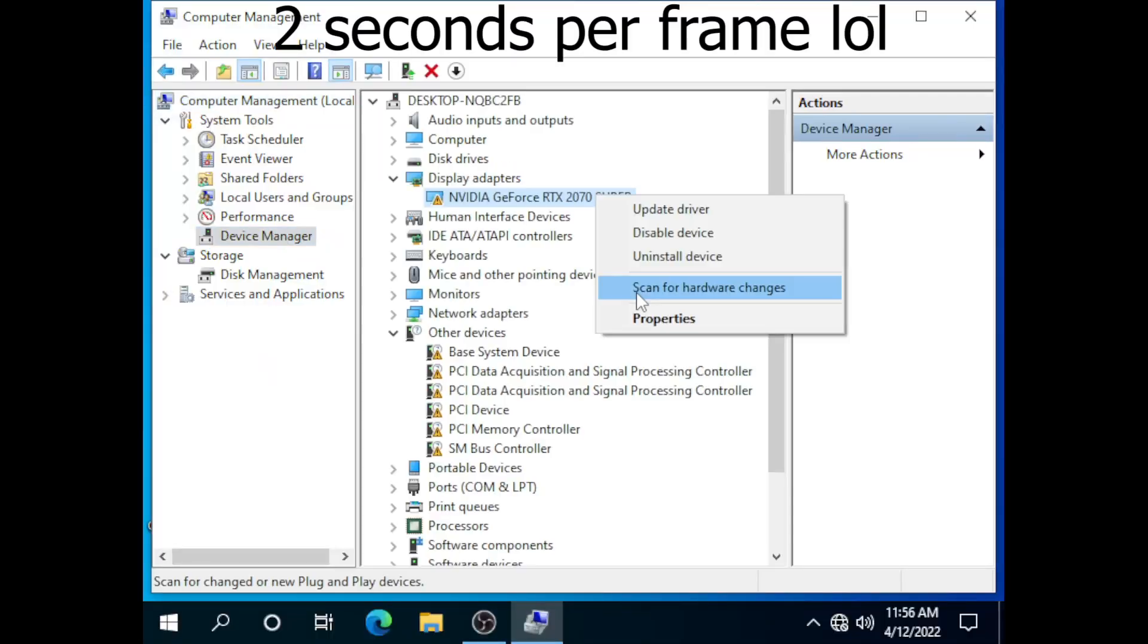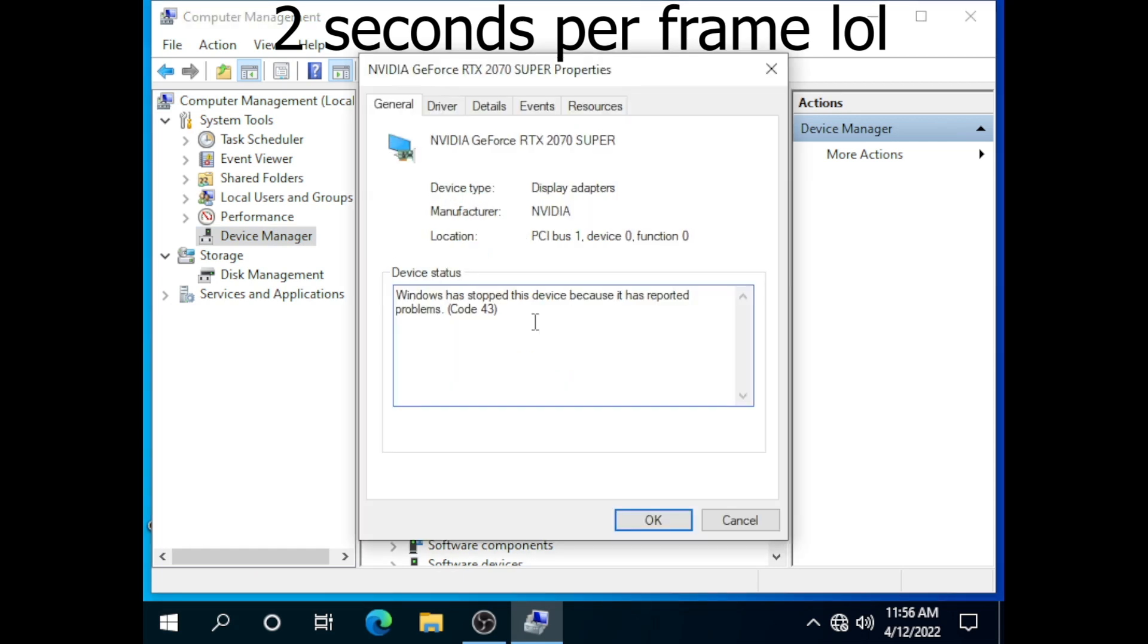As you can see, it does output a picture, however, it is in low resolution, and the driver is failing to load with error 43. This can either be caused by memory, BIOS, core, or straps.